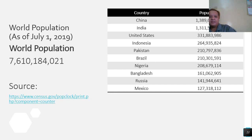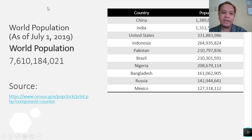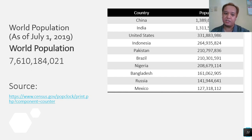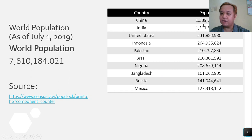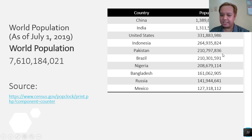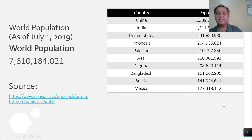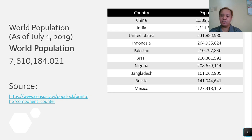As of July 1, 2019, the world population was almost 7 billion, 610 million, 184 thousand. That number has surely increased since then, though it may be somewhat reduced due to the pandemic. The countries with the largest populations are: China, India, the United States, Indonesia, Pakistan, Brazil, Nigeria, Bangladesh, Russia, and Mexico — these are the top 10 most populous countries in the world.